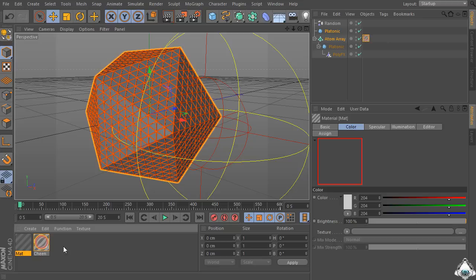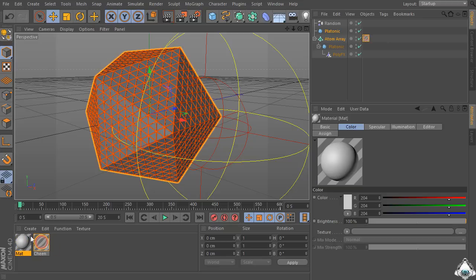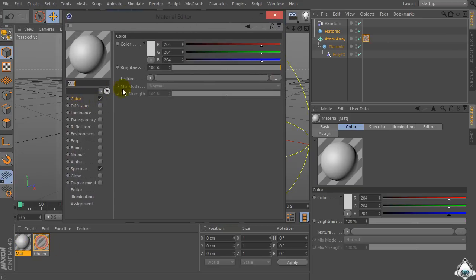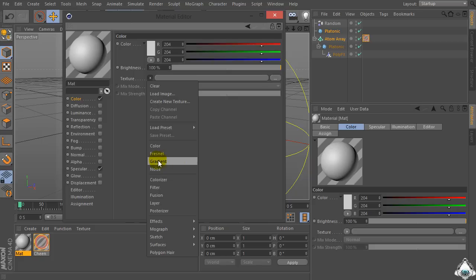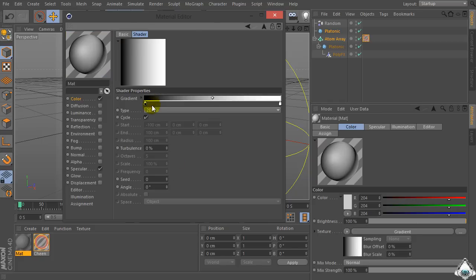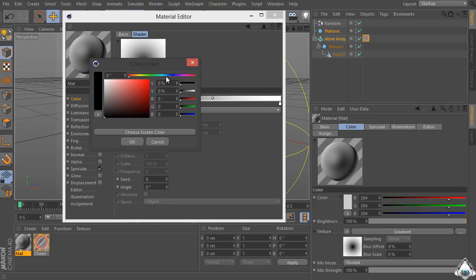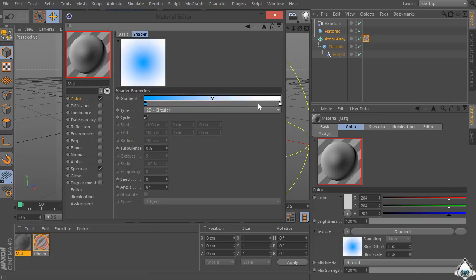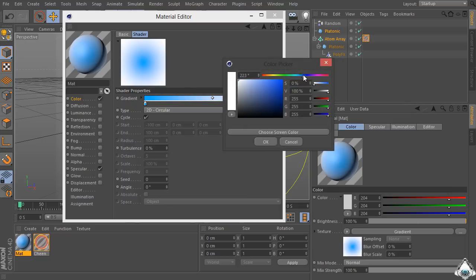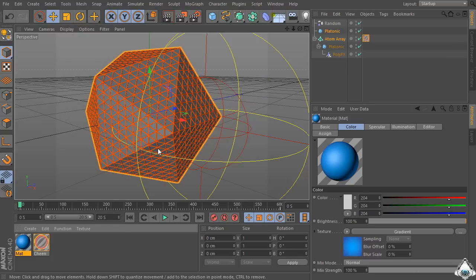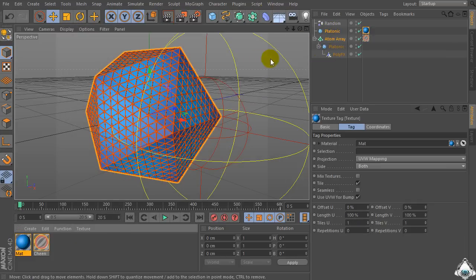Select this color and drag it onto the AtomArray. Then double click and create a new material. Go to the Texture and set Gradient, click and go to the Type 2D Circular, and set colors like blue and dark blue. Select this material and drag it onto the platonic.